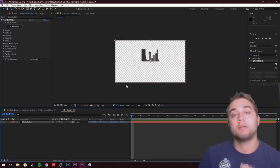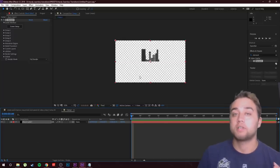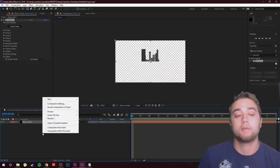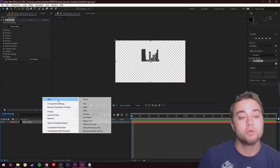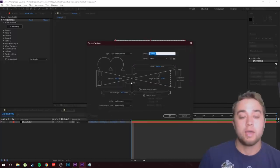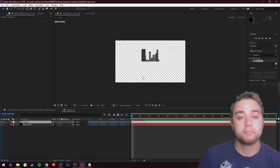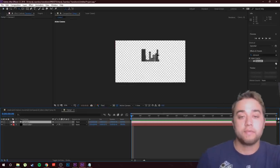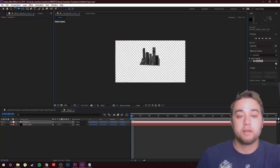I wanted to show how to do it with 3D because you need cameras to move around in 3D space for any 3D object you put in with Element 3D. Right-click, just like before, and add that camera: go to New, then Camera. For this one we'll use 50mm — click OK.